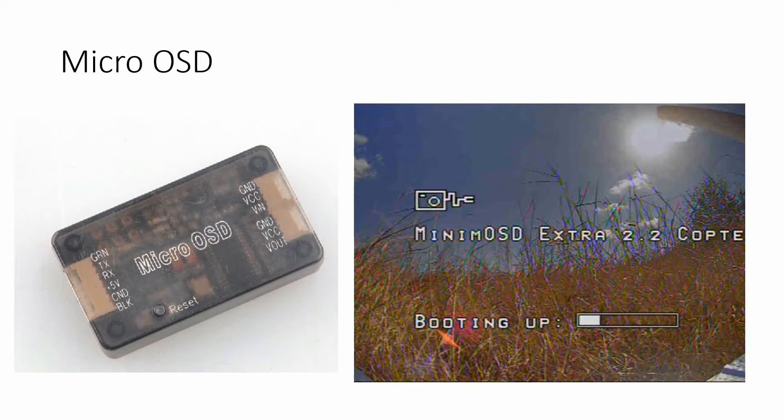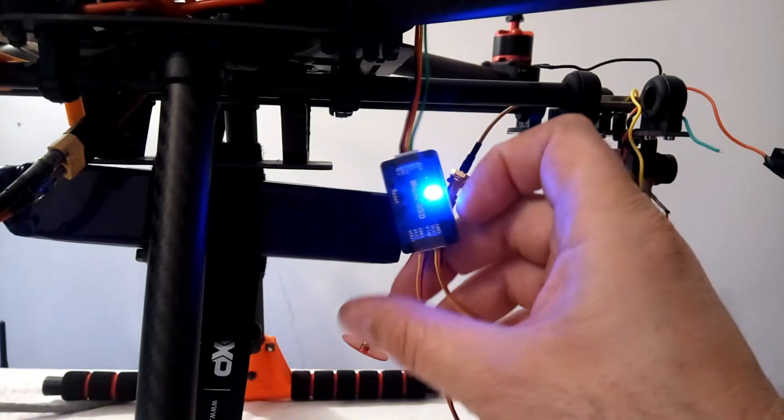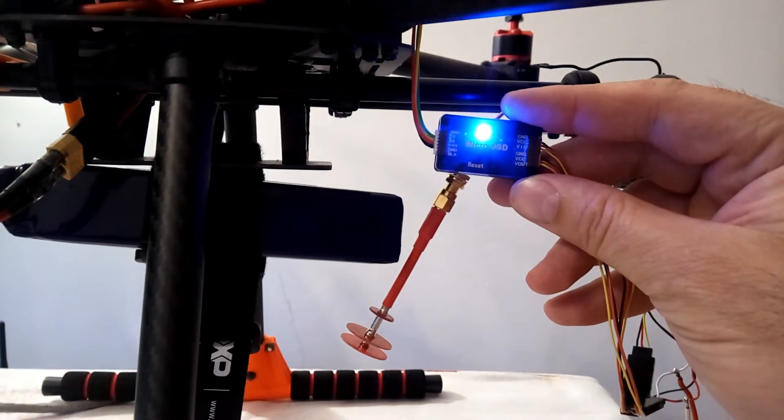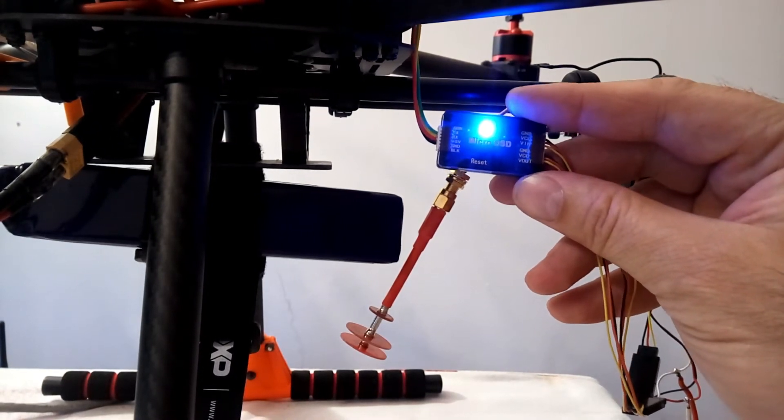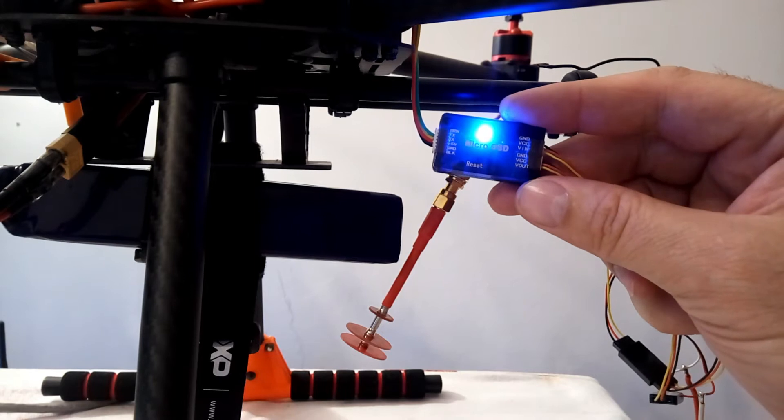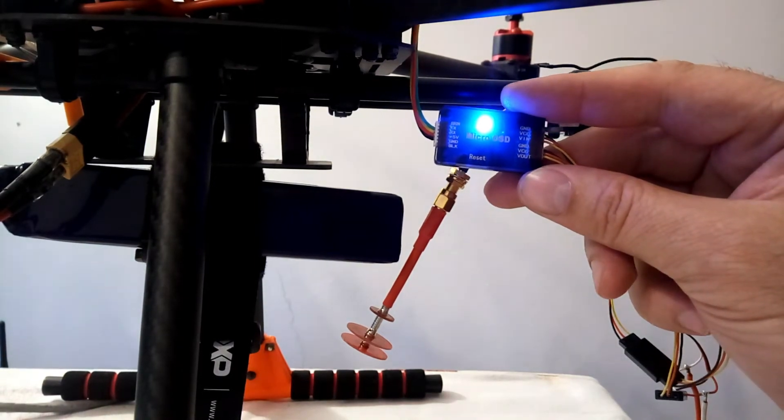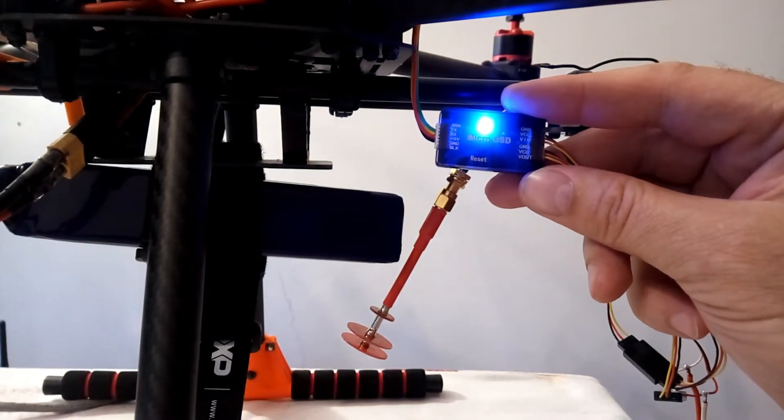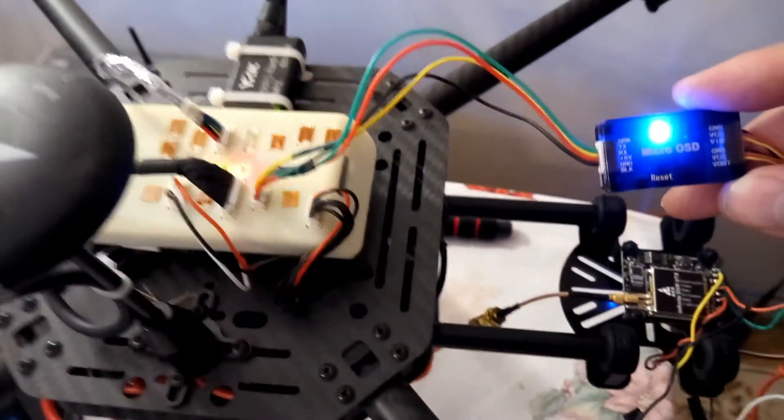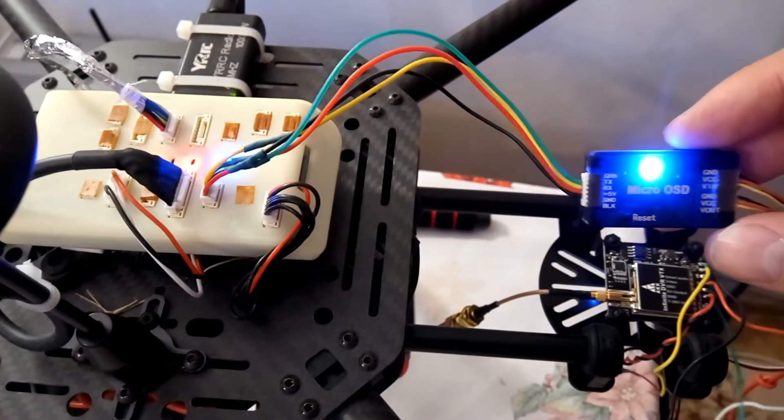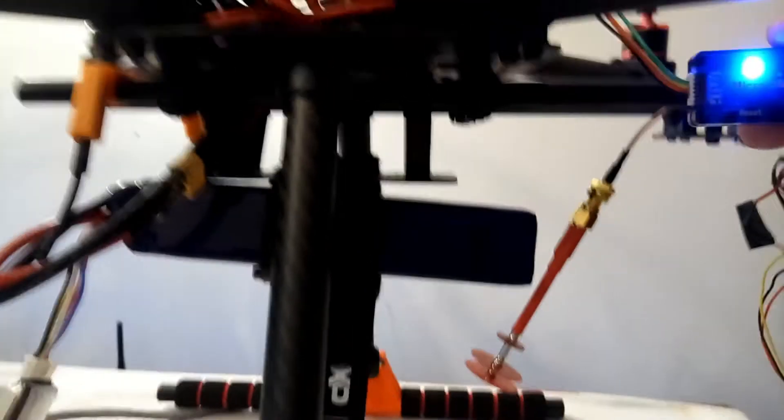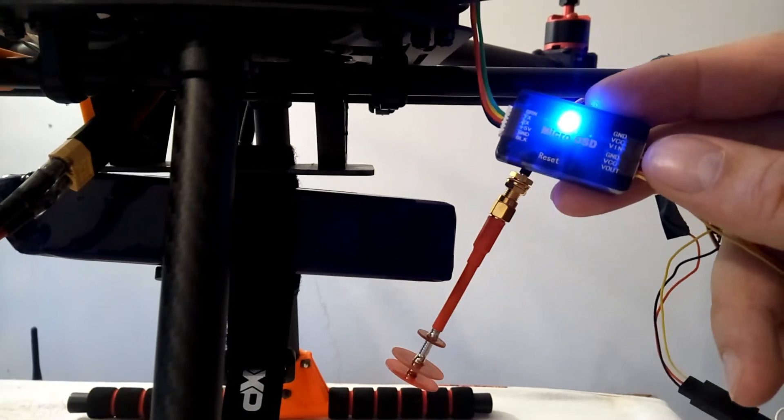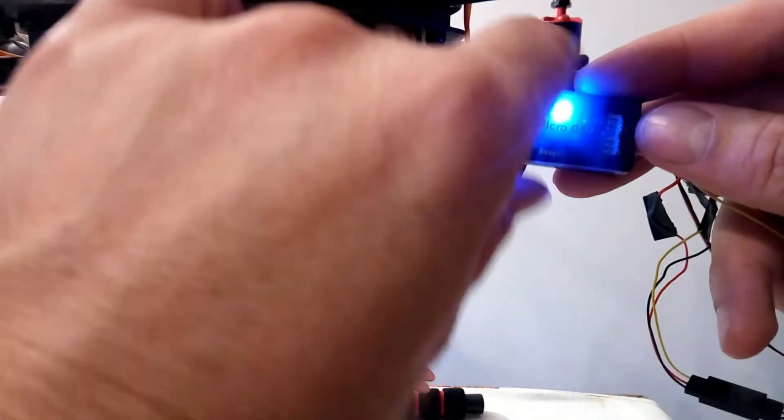Now, let's go further. So, the core of the FPV system is a micro OSD module. In the left part, we have the cable used to interconnect with the flight management unit.